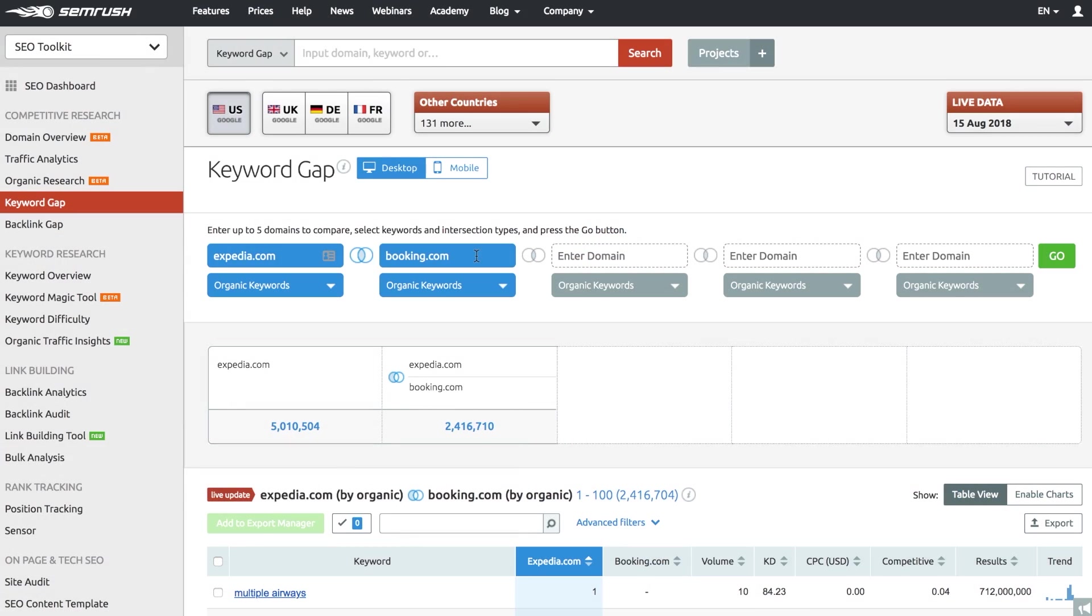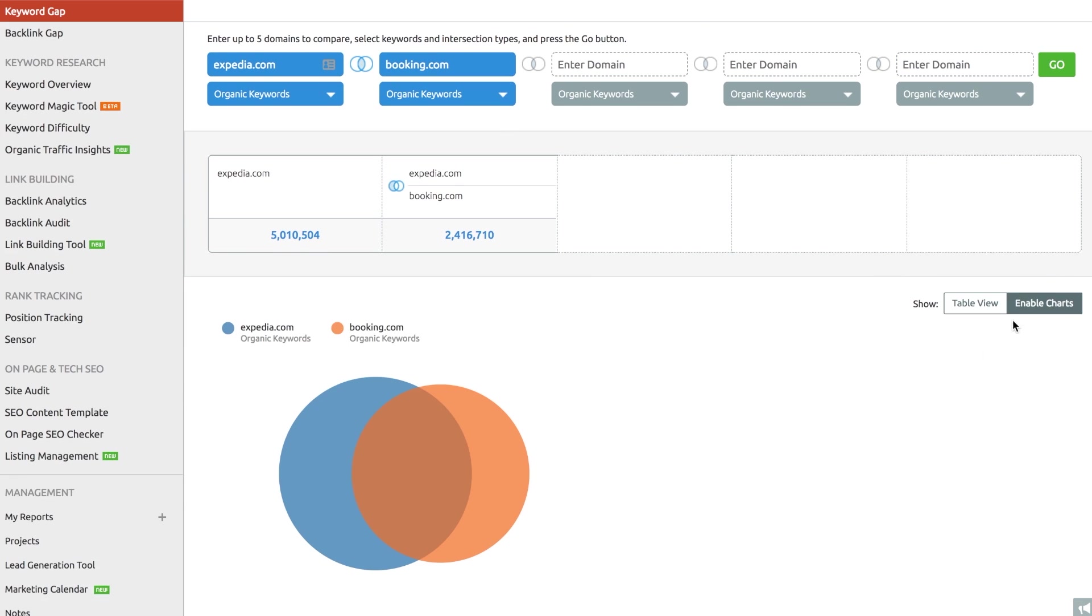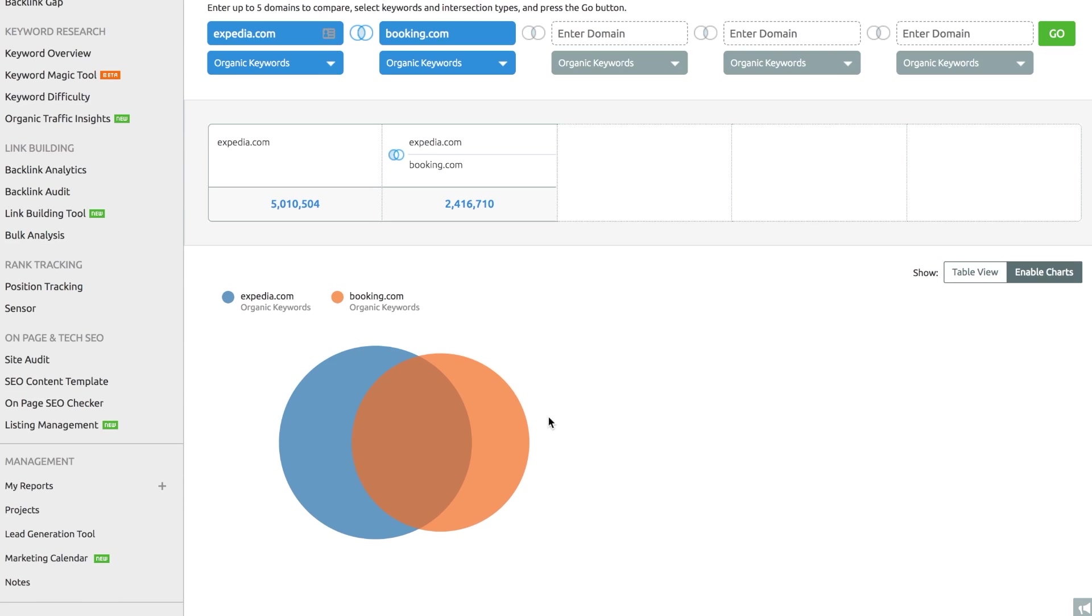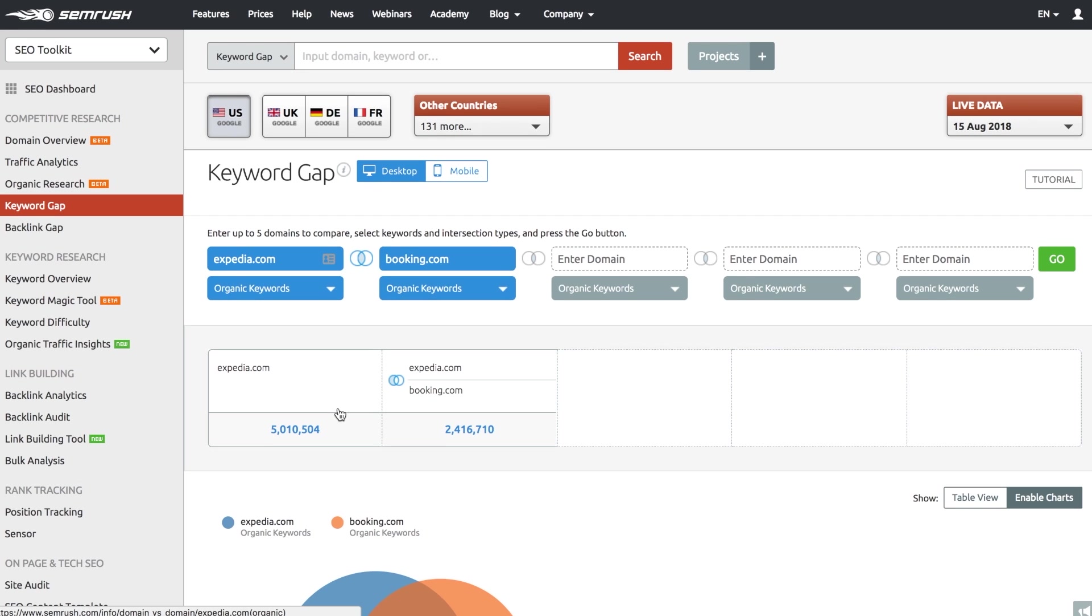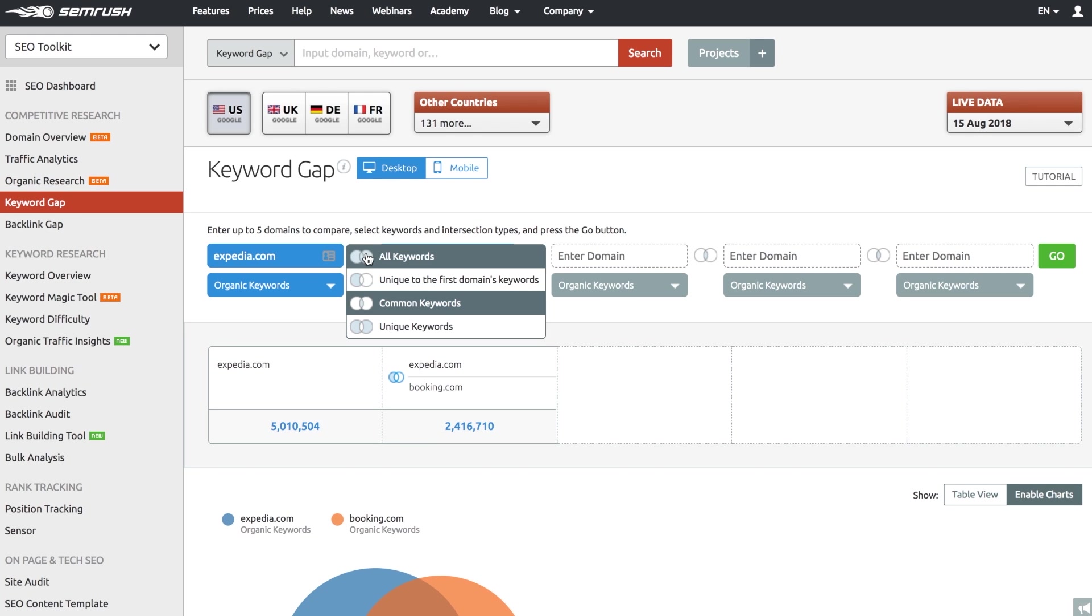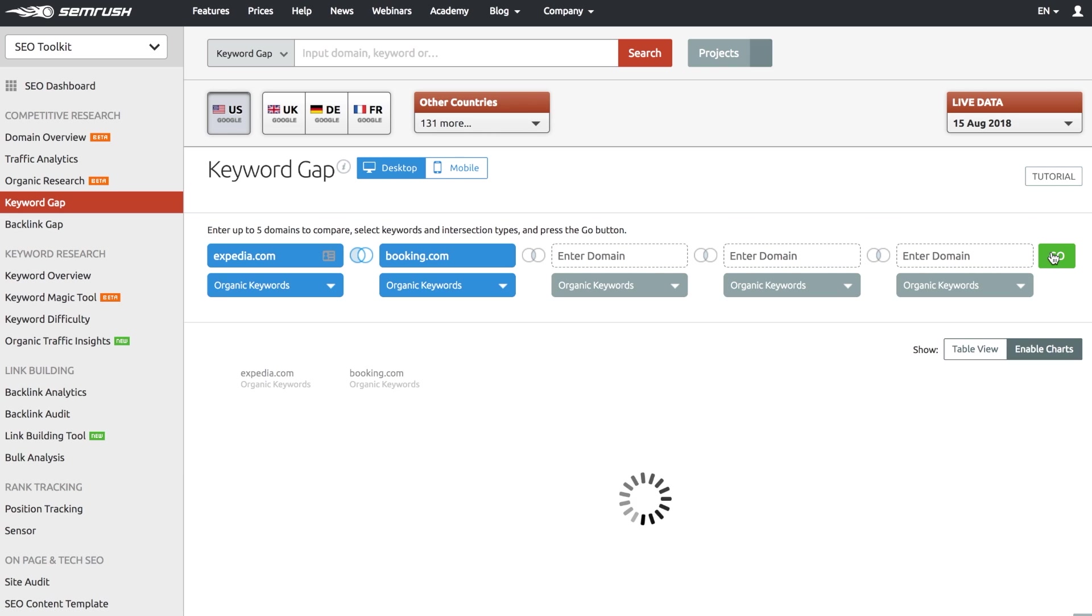Use the keyword gap to compare your keyword strategy to that of your competitors. Take five competing domains and use the chart view. The chart includes both mutual and unique keywords for the domains you compare. Make sure to pay attention to the Unique Keywords section to discover keyword opportunities you never thought of for your own website.